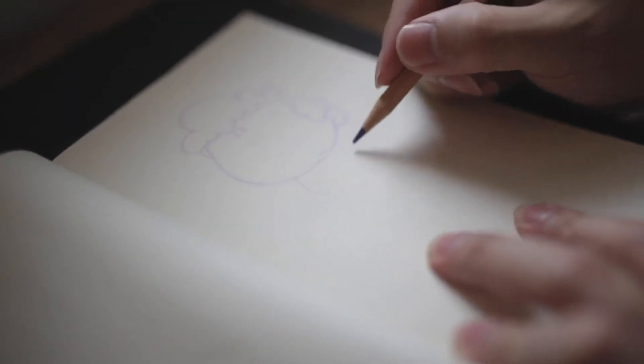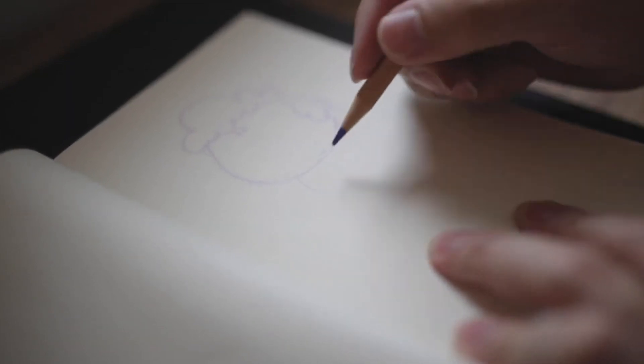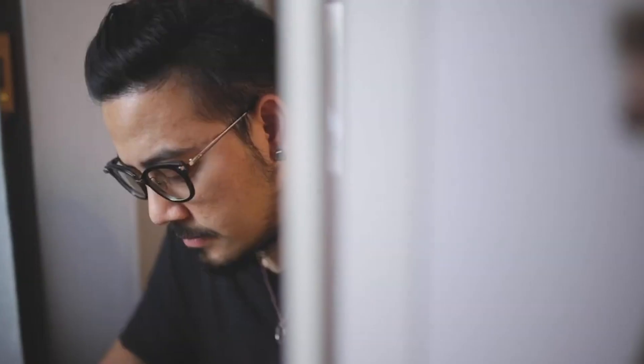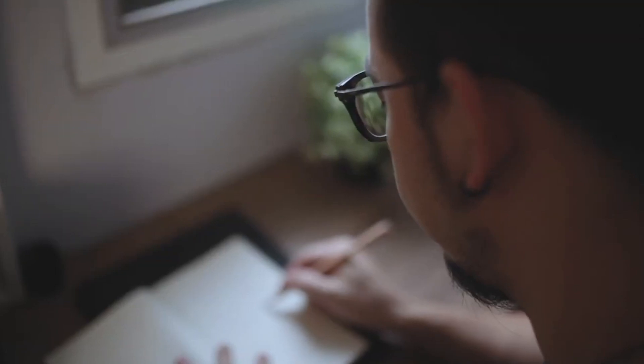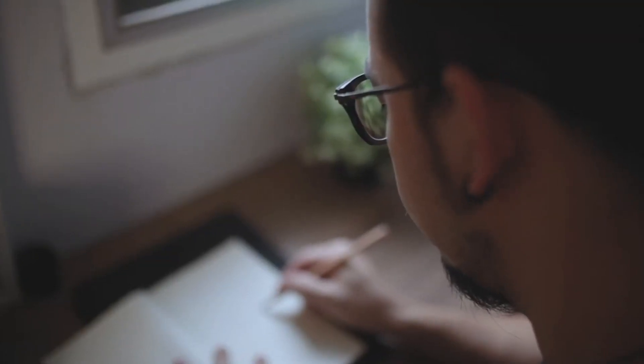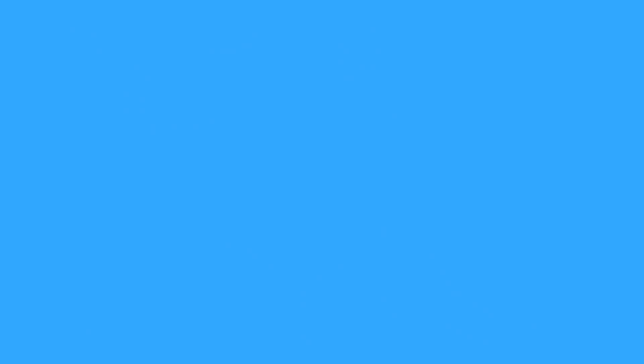Once, I used to draw on paper. Of course, paper is always good. However, it has a limit.